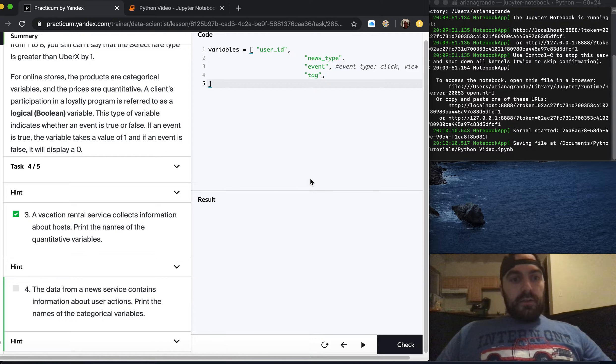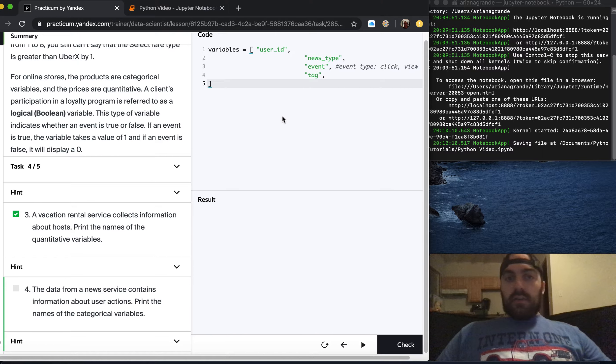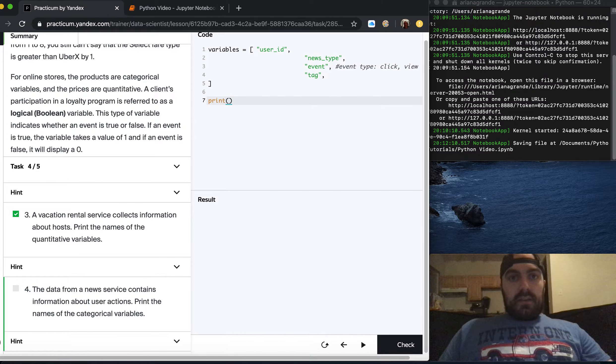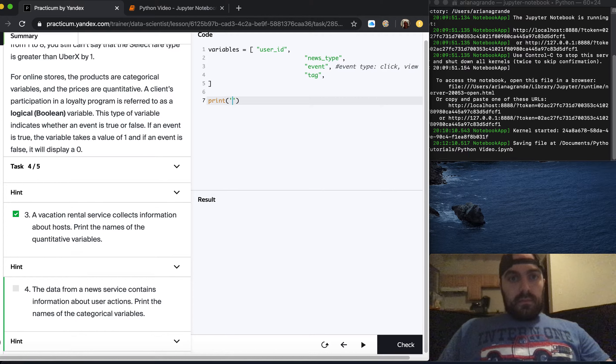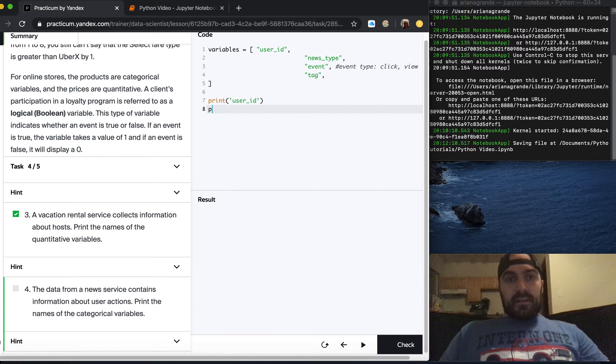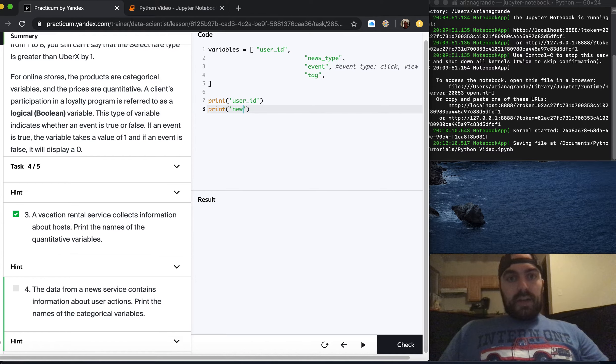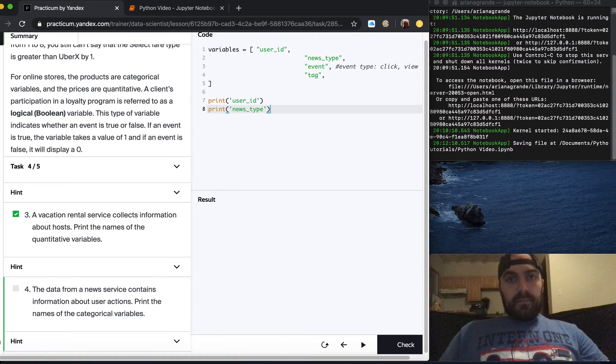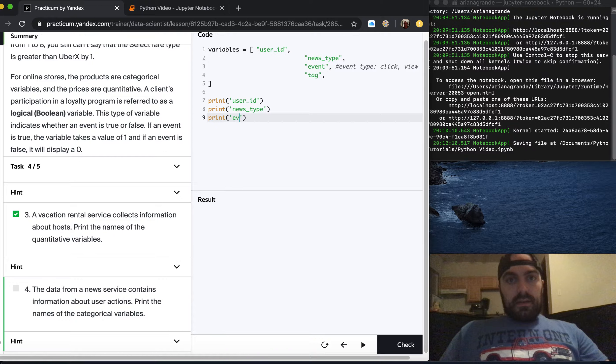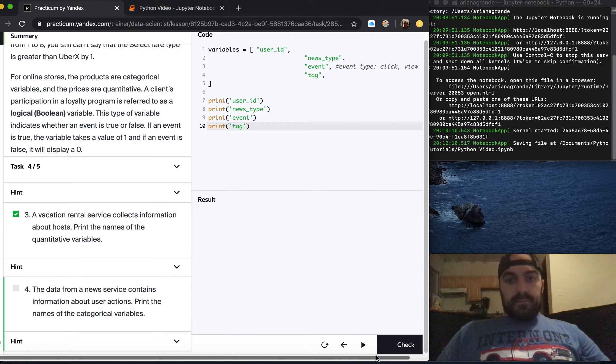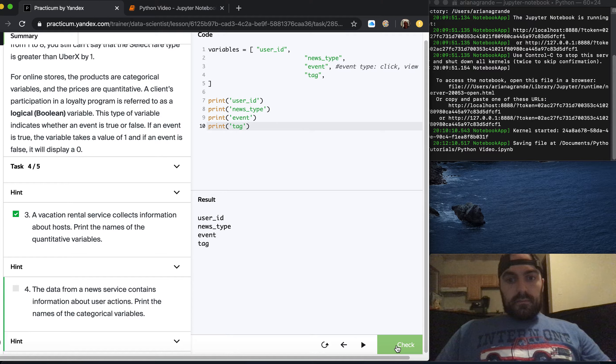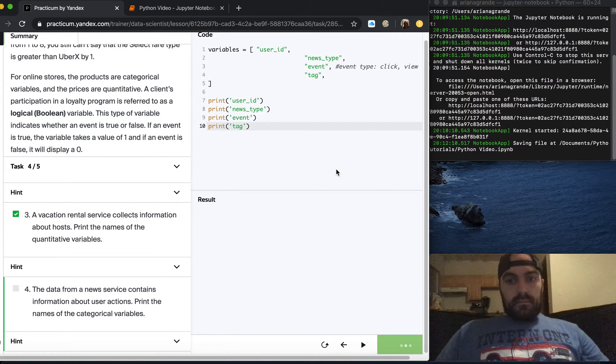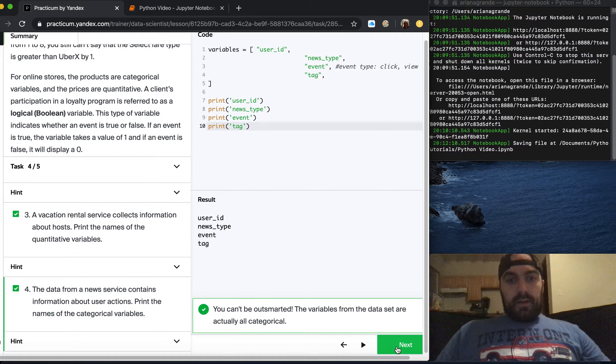The data from a news service contains information about user actions. Print the names of the categorical variables. User ID is going to be categorical. Again because it's a unique classifier you might not consider it categorical but because it's not numeric you can just say it is. The news type is categorical, the event type is categorical, and the tag is categorical. I think they all are, let's see if that's right. Great they all are.